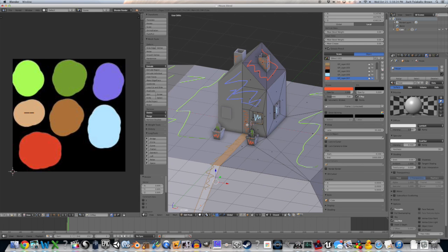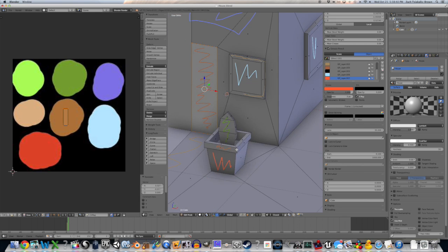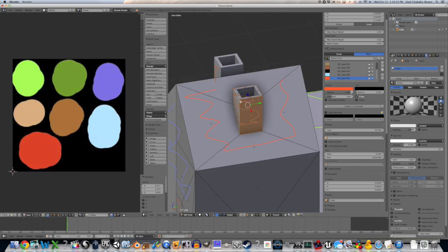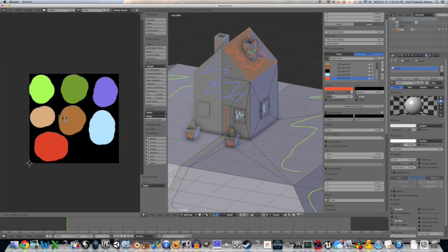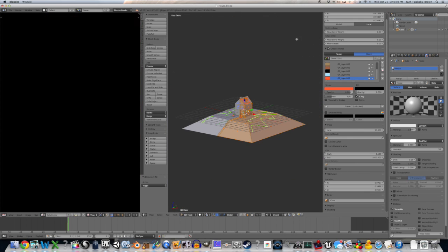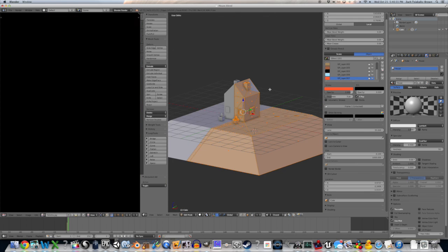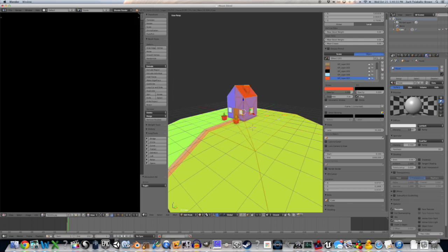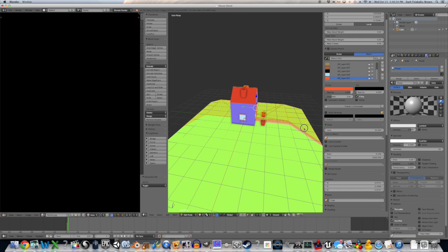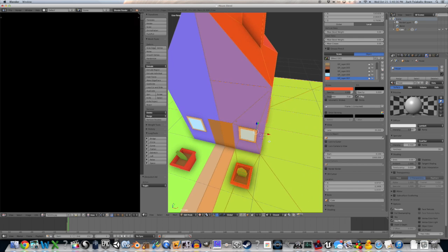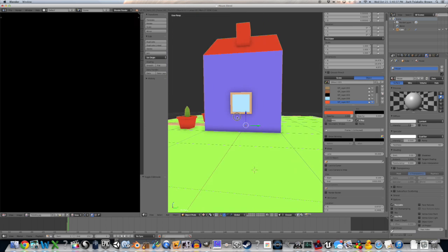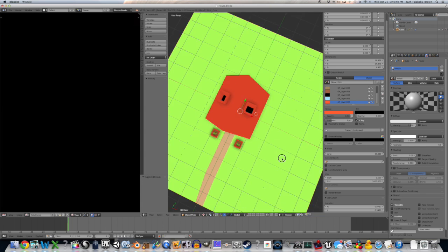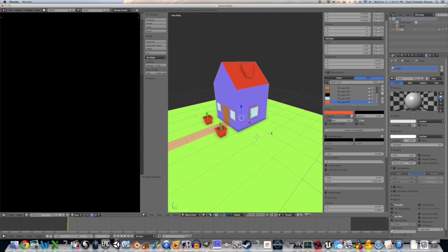That's very interesting. I'm going to turn off the grease pencil and we will have the grand reveal. Tada! Pretty cool.